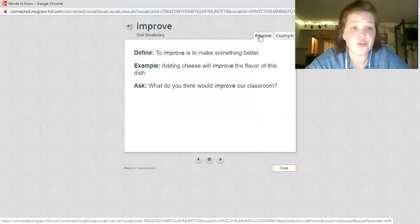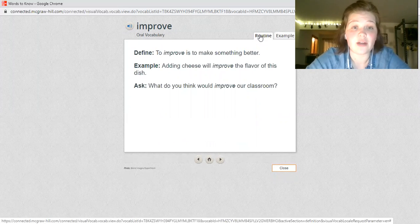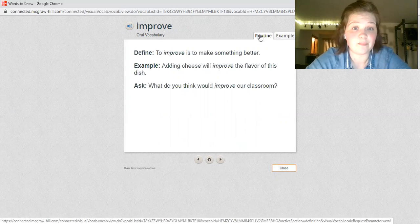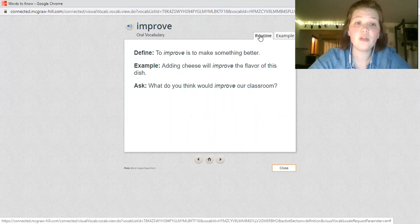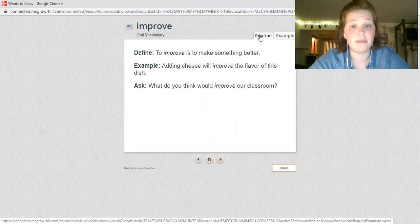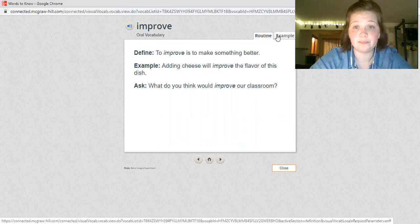If you have your adult with you, they can help you talk about these on the back. There's a definition, an example, and something to ask your student.